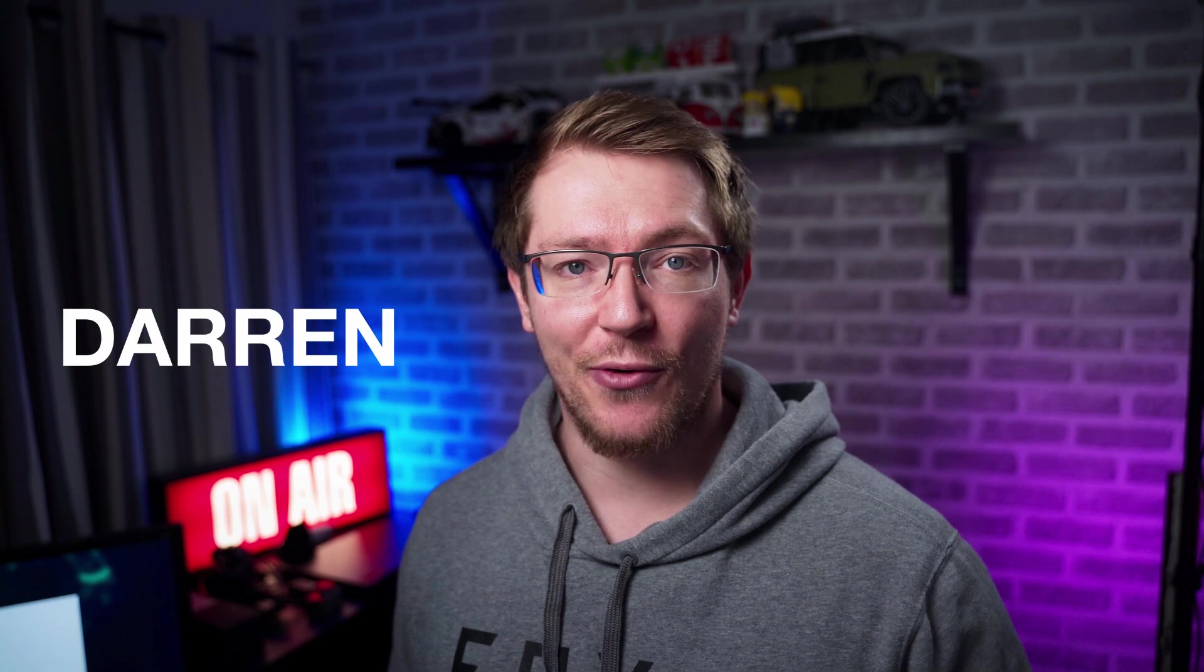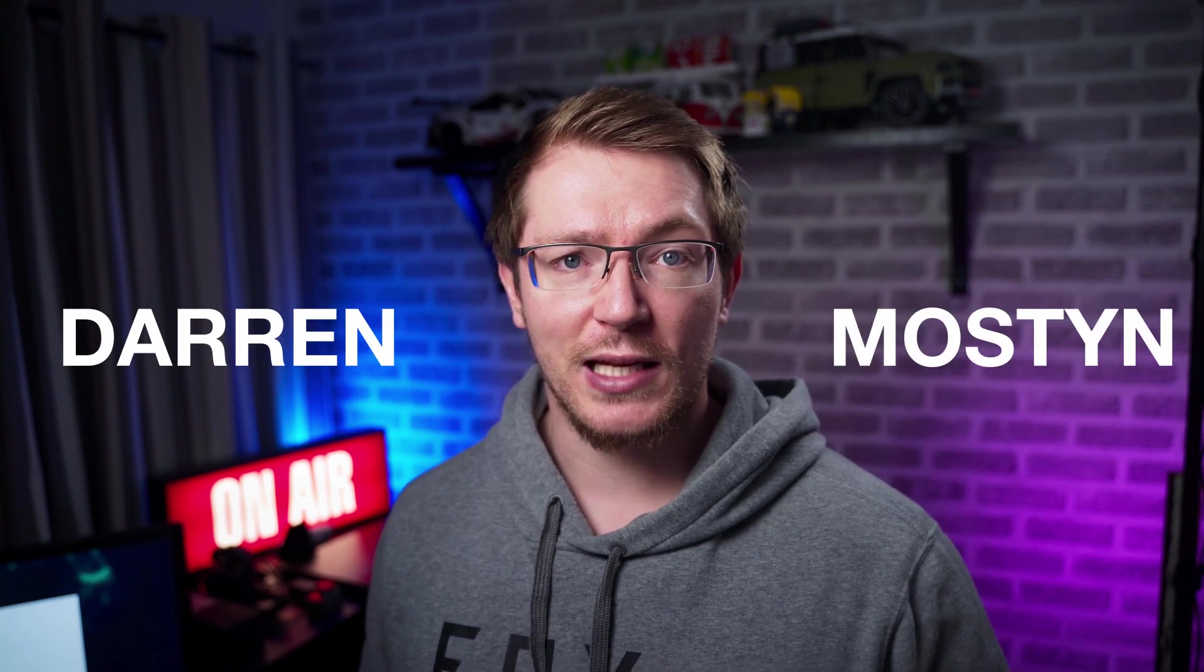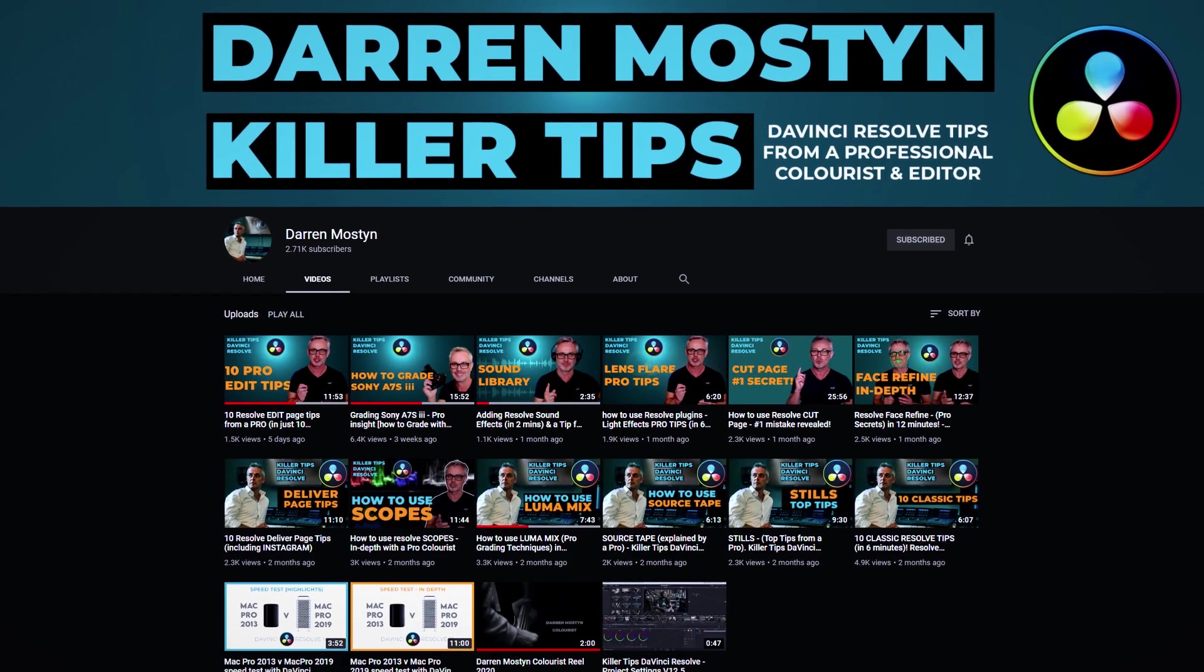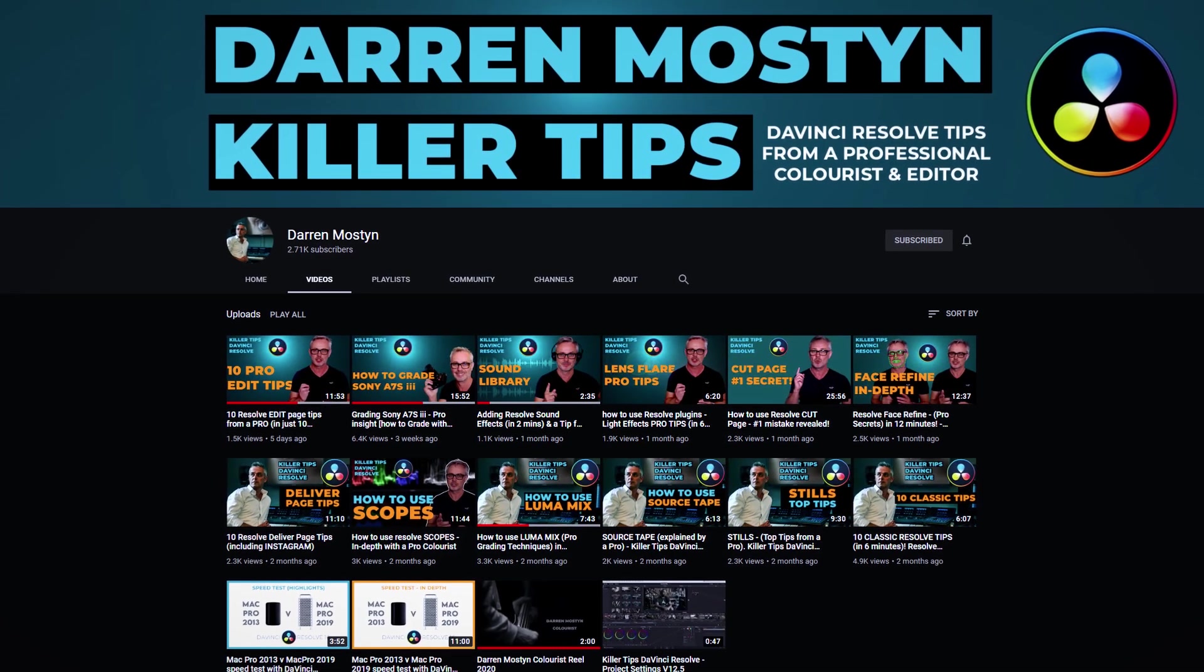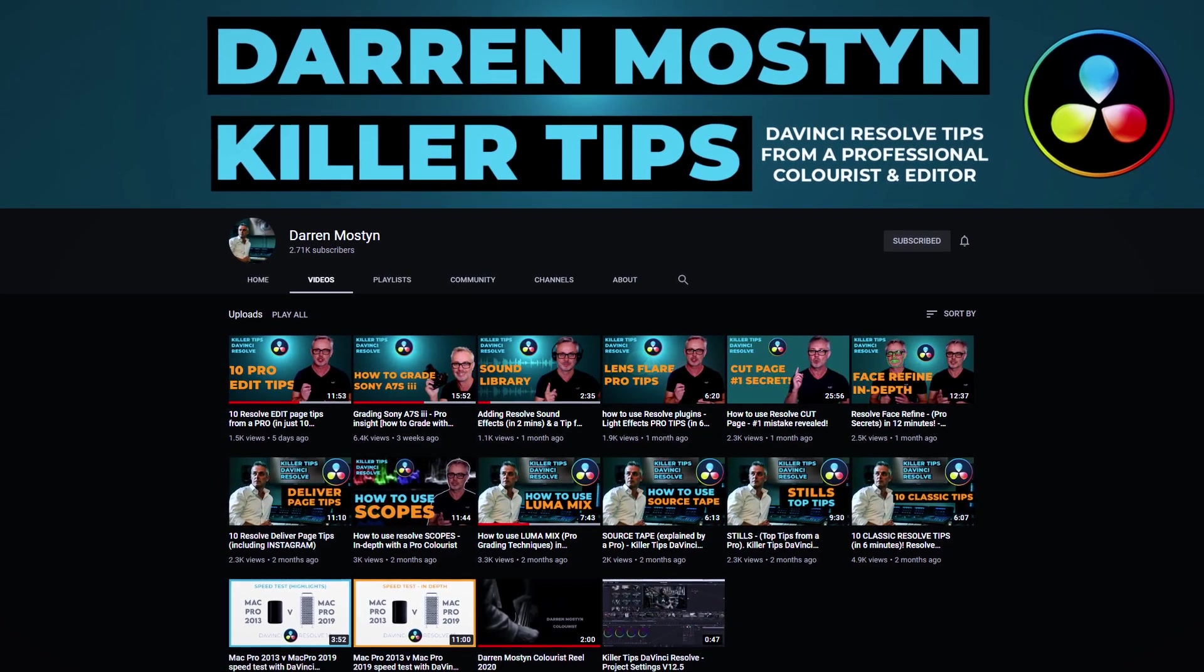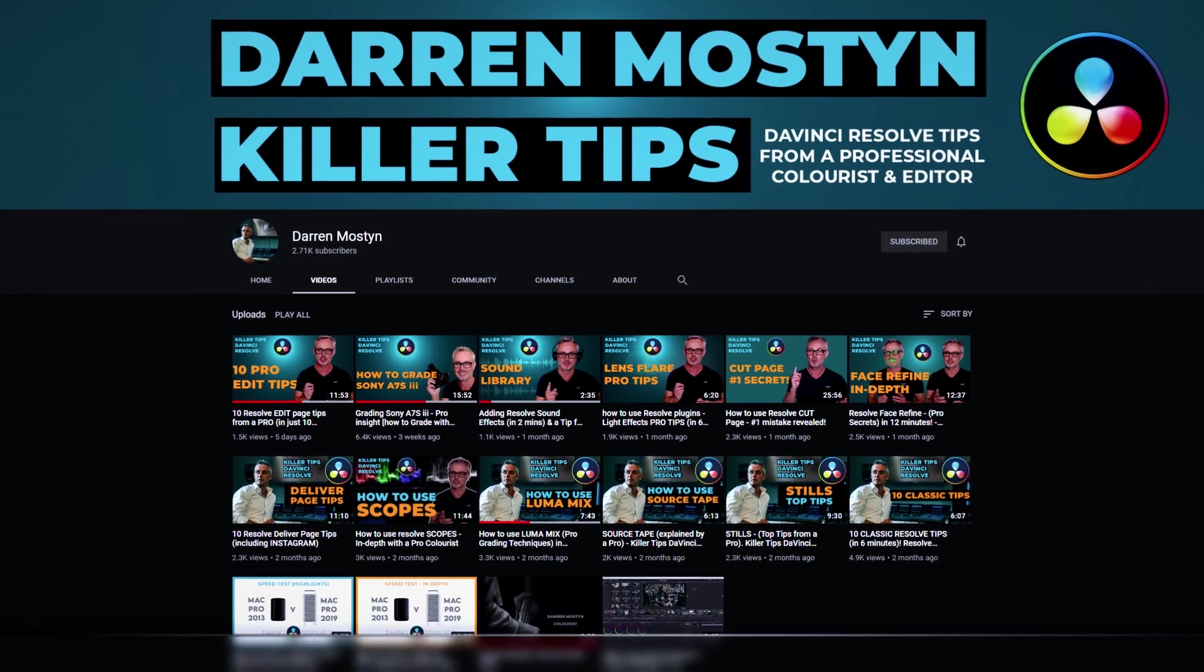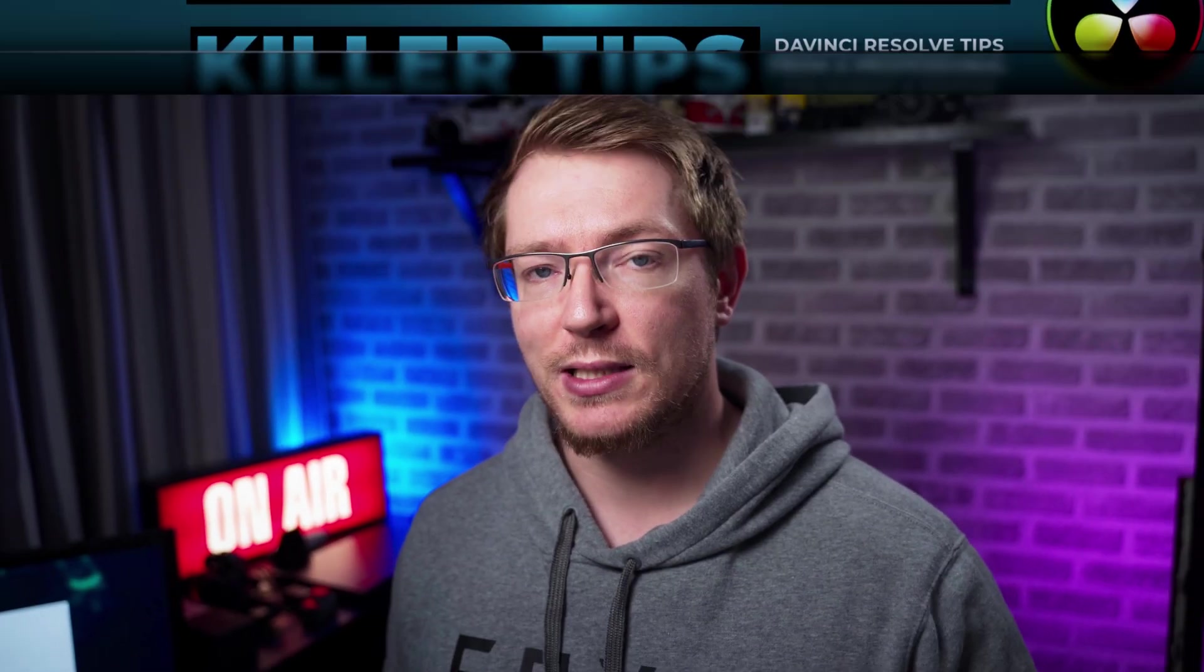Fortunately, I know a man that does and his name is Darren Mostyn. Darren is a professional editor and colorist. He's been working in the industry for 25 plus years and he's worked with some really big names like the BBC. He's also just started his own YouTube channel which I've linked down in the description below. He's only been up for a few weeks but he's already made some really great DaVinci Resolve tutorials looking at the edit page and most predominantly the color page.